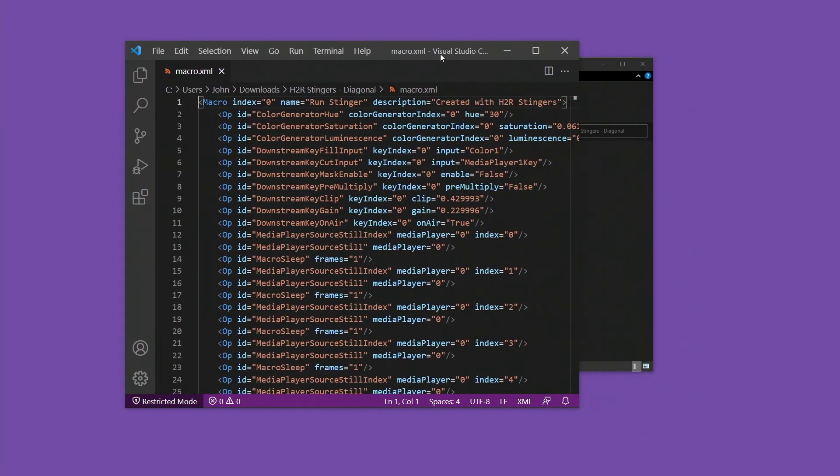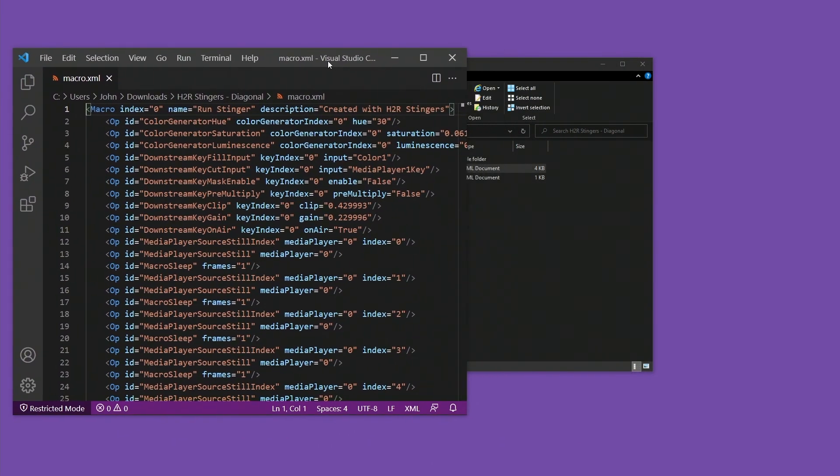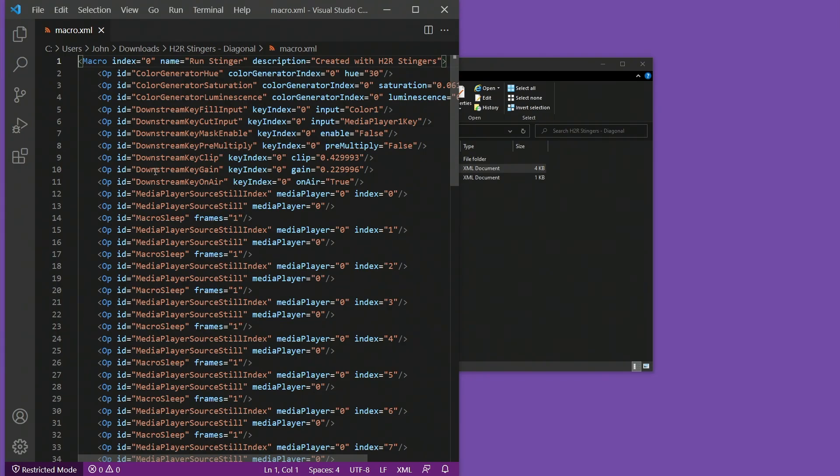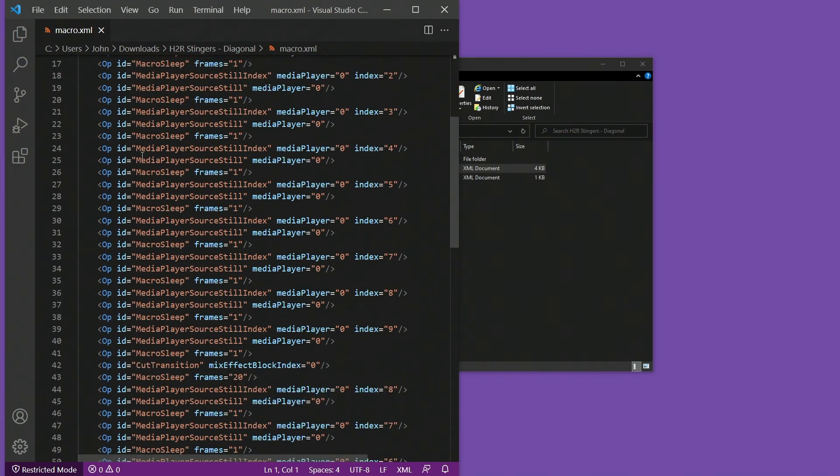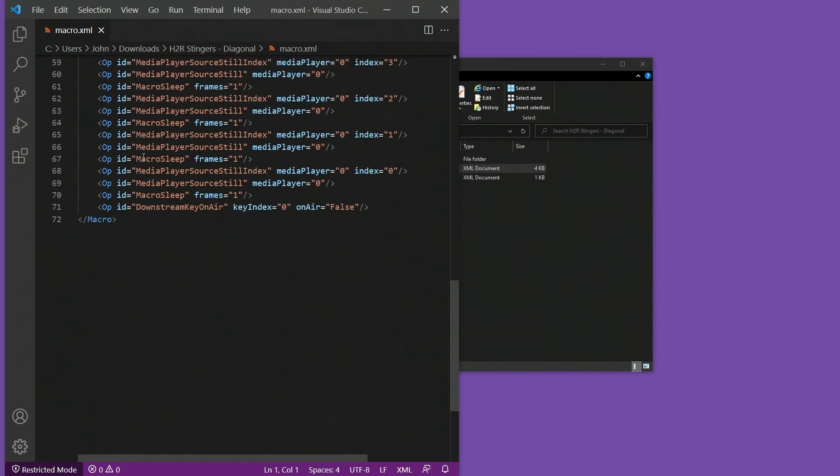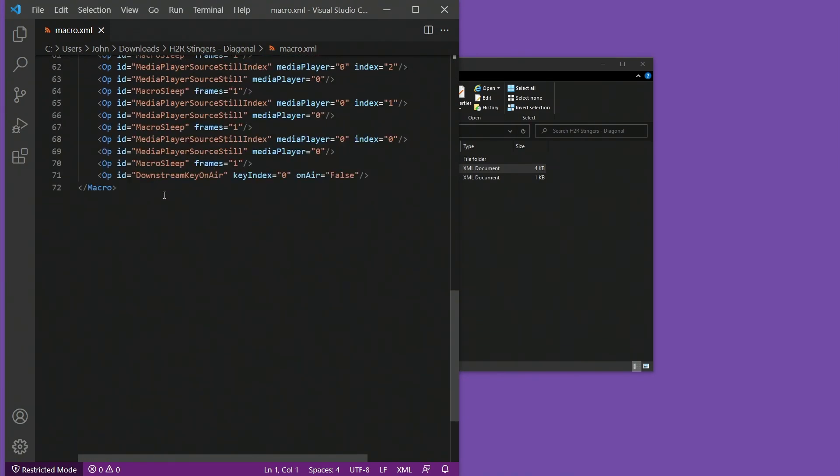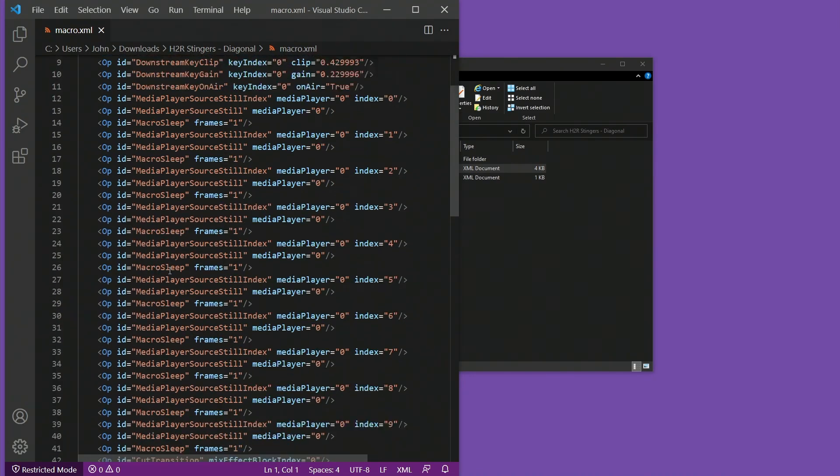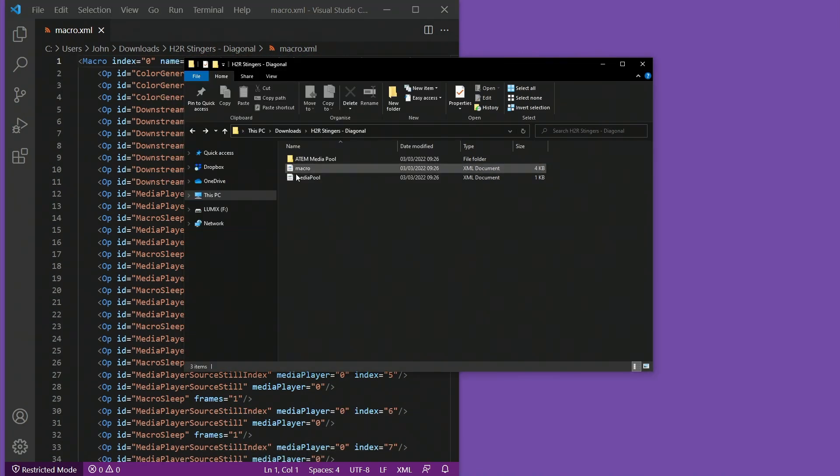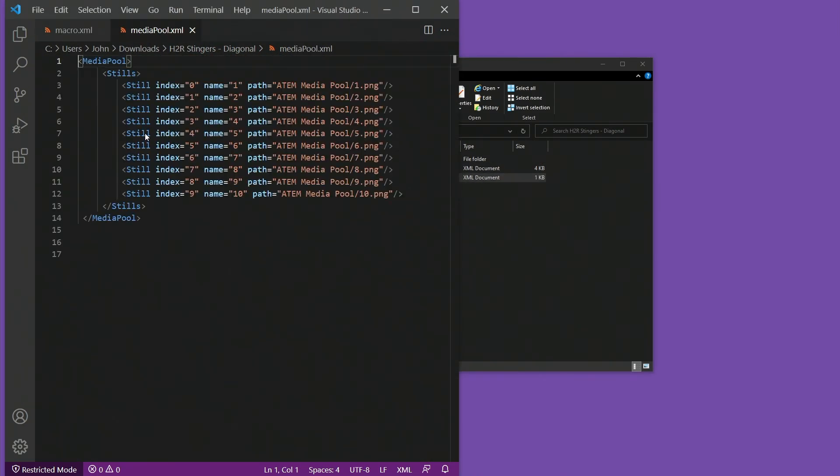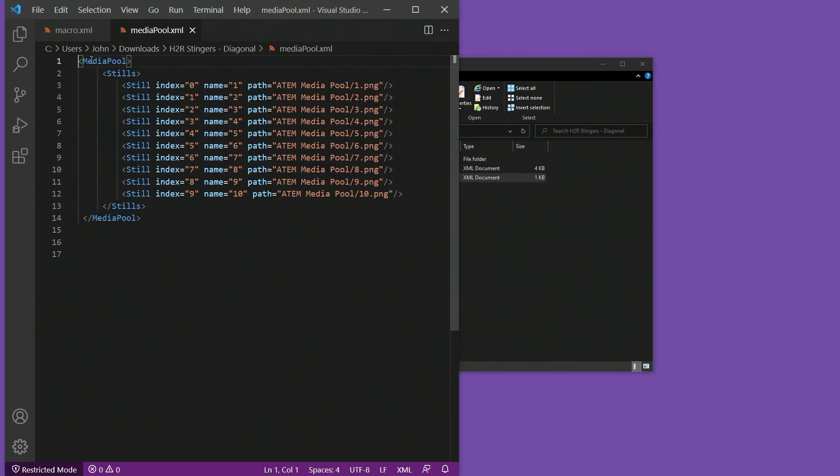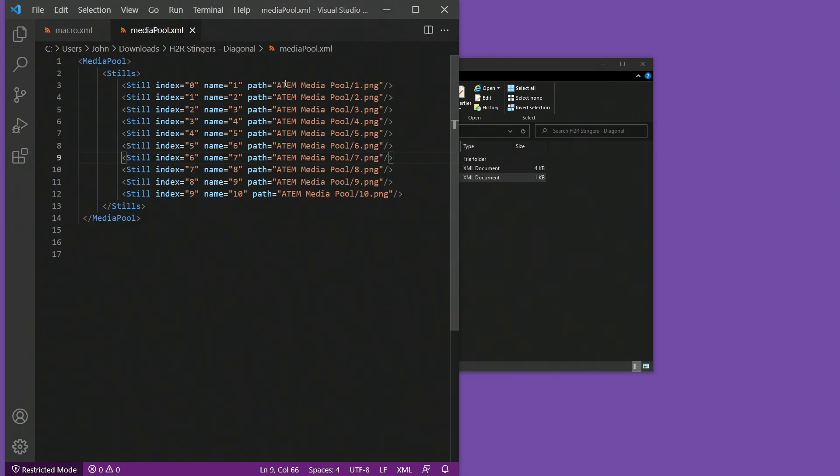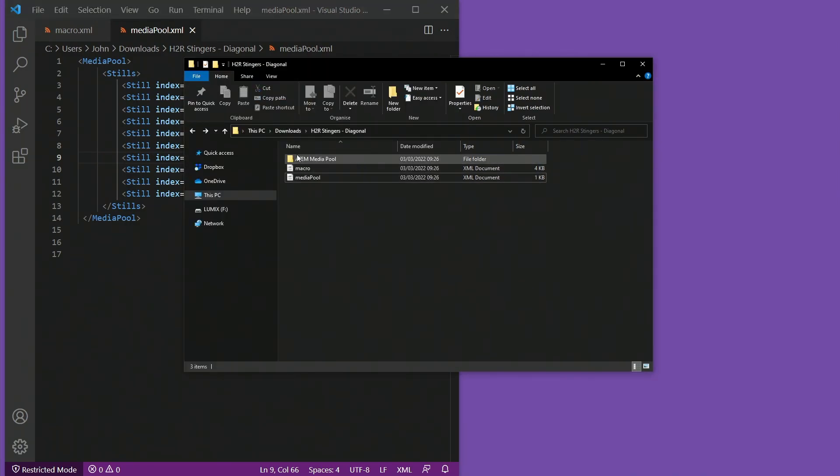So here on the left hand side, we have the code that I've downloaded from H2R Stingers. And you can see if you're familiar with macros in the ATEM, this looks pretty similar. Let's also open up this MediaPool file. I'll just drag it over here, open that up, and you can see it is a MediaPool setup with stills. And then it links to each of those images in that ATEM MediaPool folder.